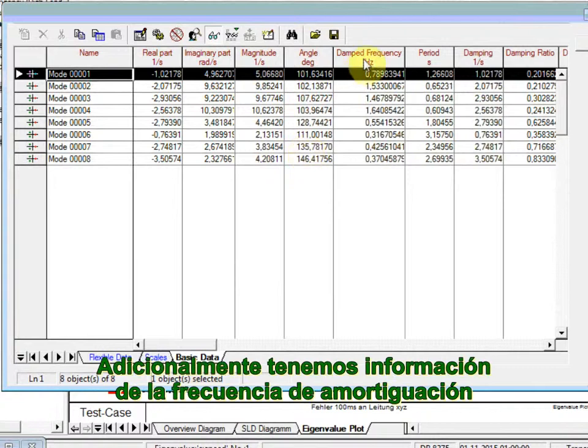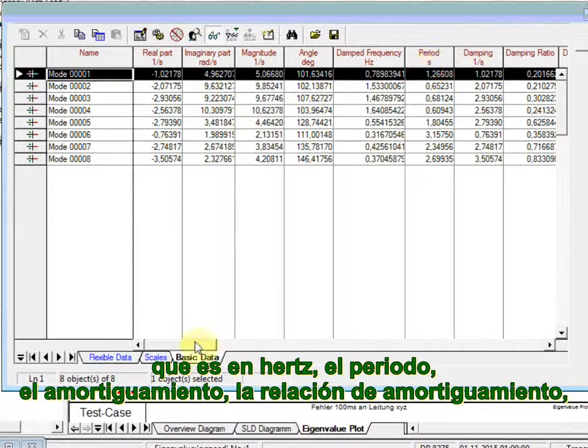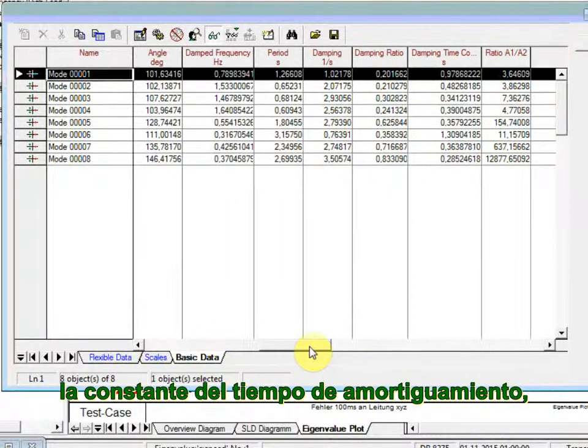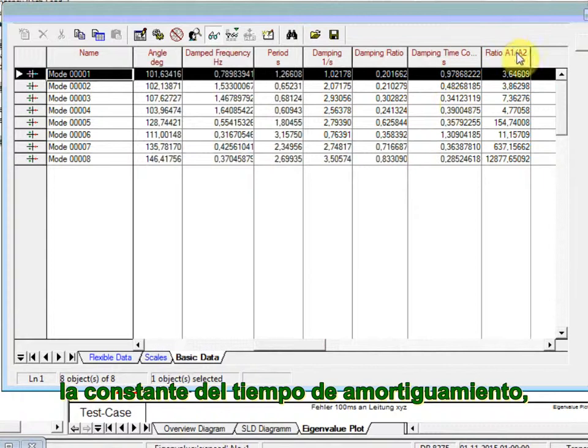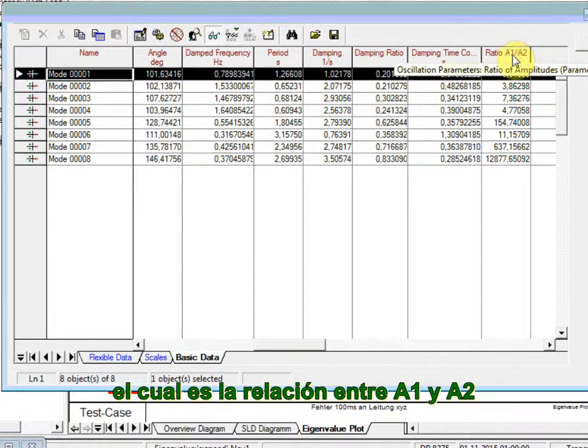You have also additionally a damped frequency information that is in Hertz, the period, the damping ratio, the damping time constant, and the ratio between two consecutive peaks, which is the ratio between A1 and A2.